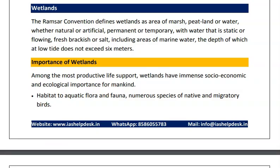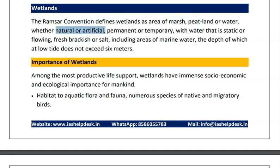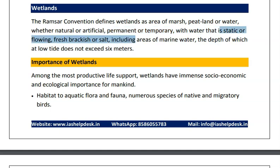Moving to the first topic, wetlands. The Ramsar convention defines wetlands as areas of marsh, peat land or water, whether natural or artificial, permanent or temporary, with water static or flowing, with fresh water or salt water, including areas of marine water the depth of which at low tide does not exceed 6 meters.